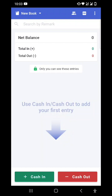In today's video we will be talking about this amazing cash management application called Cash Book, where it is very easy to manage our income and expenses. To use this application, you can see in the bottom there are two buttons: cash in and cash out. Cash in means whenever the money is coming to me, and cash out means whenever the money is going away from me, or I am paying for the transaction.